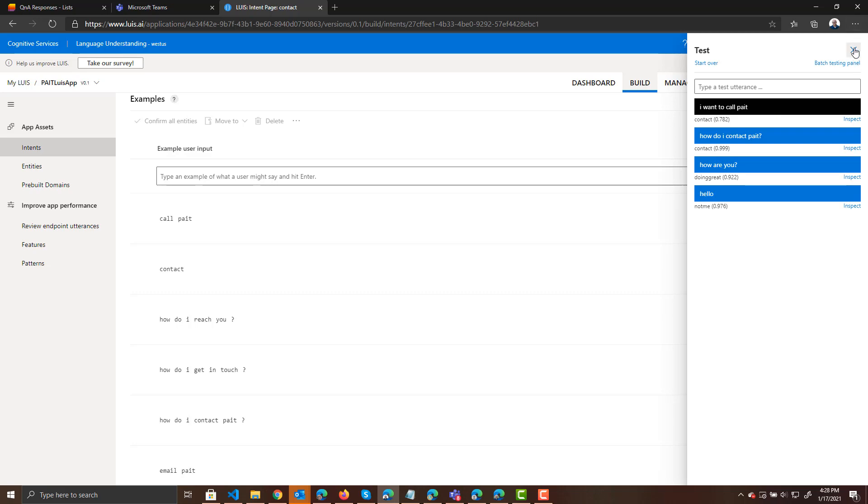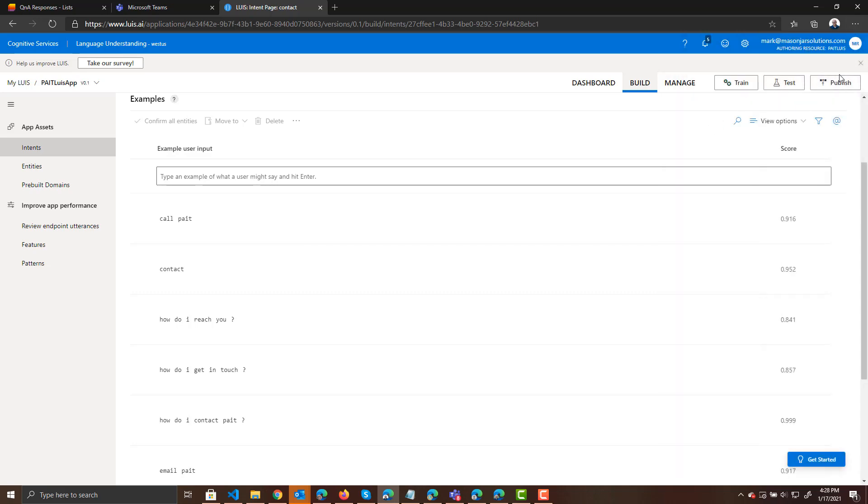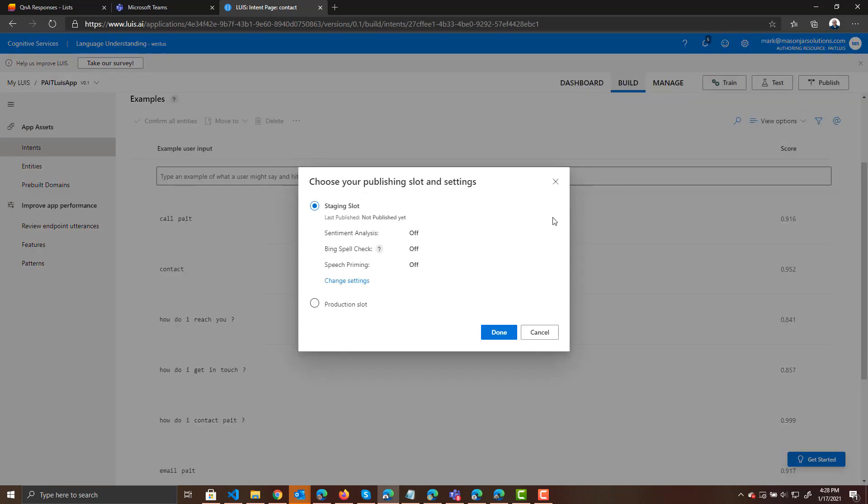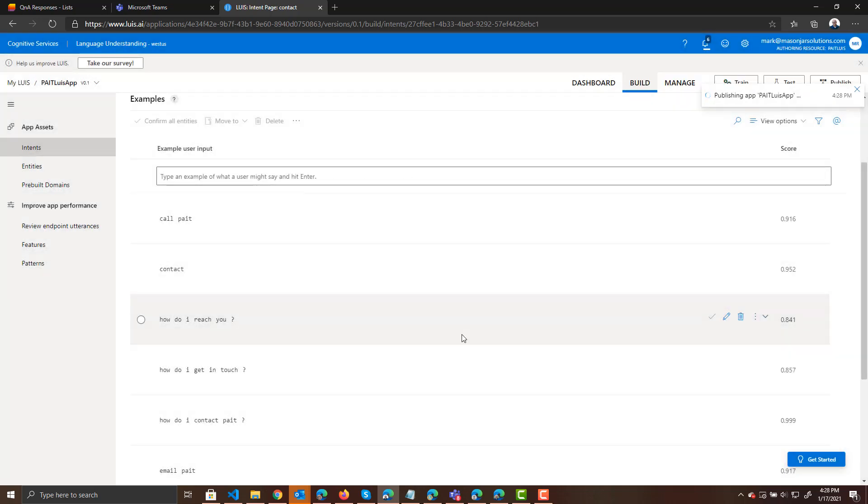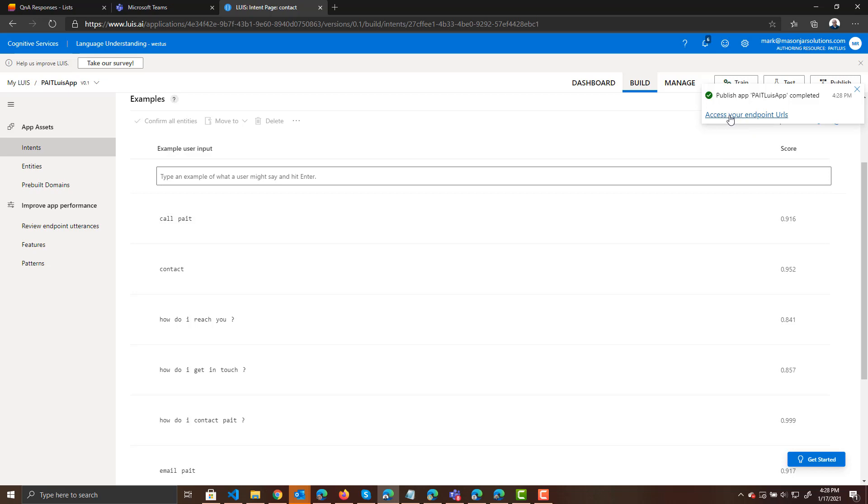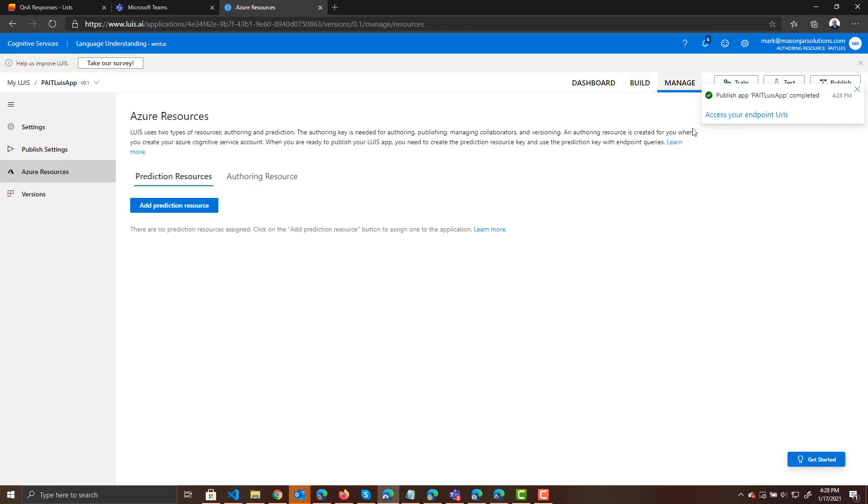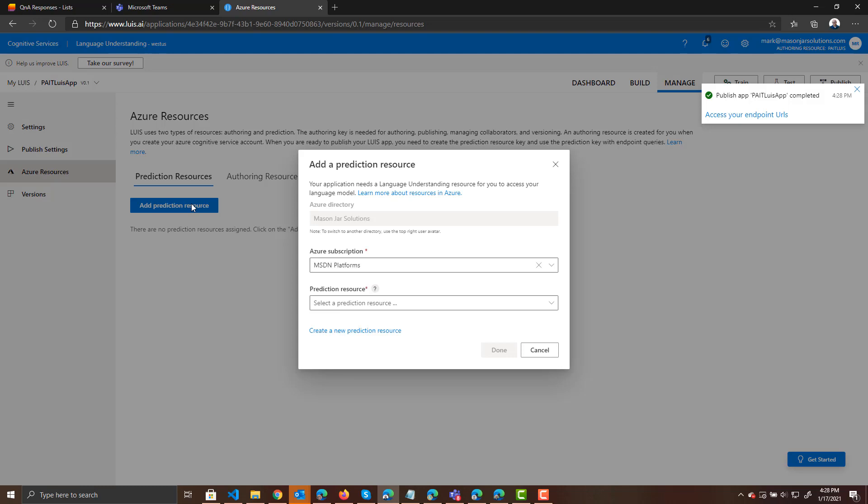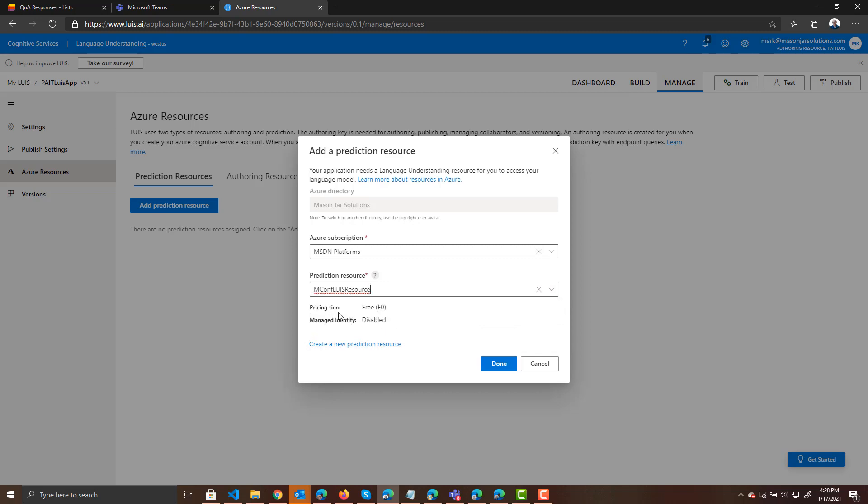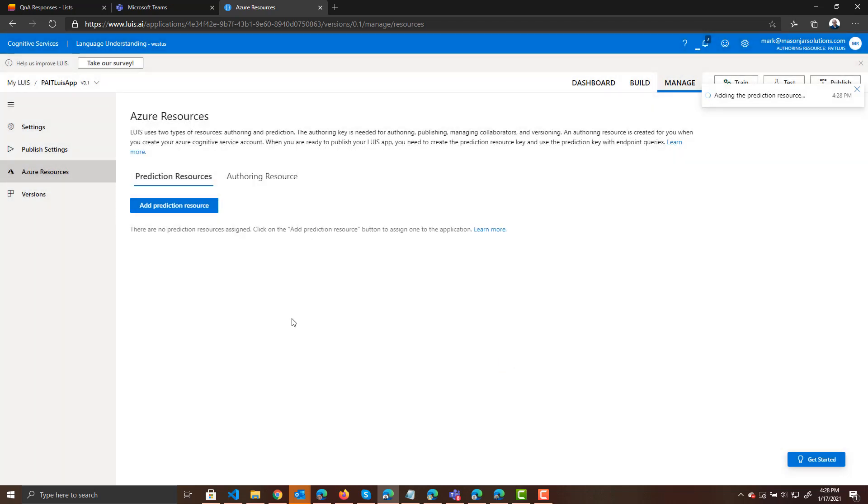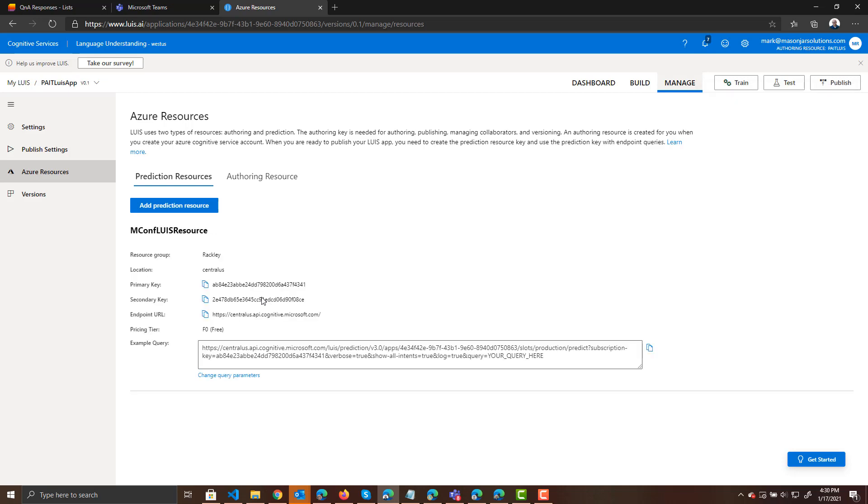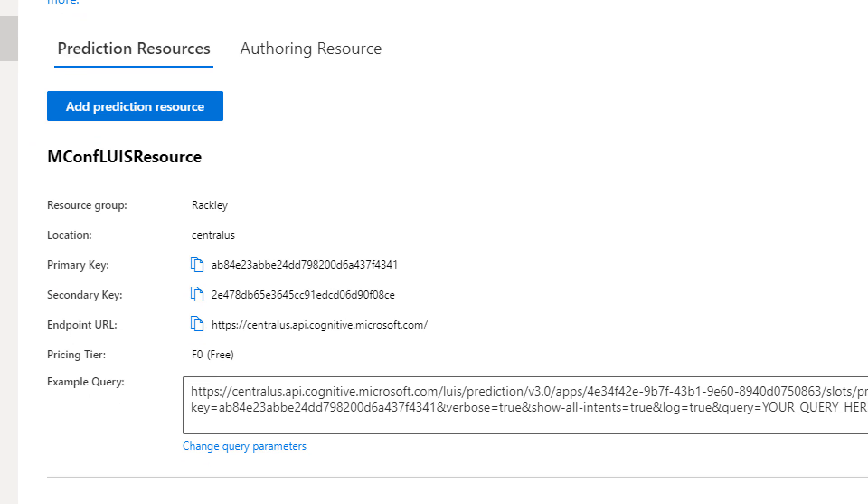What I do need to do is I do need to publish my LUIS application. And we're going to publish it to a production slot so we can use it. Now I'm going to click on this link to access my endpoint URLs. I'm going to add a prediction resource using my subscription and my resource that I previously created. And create that prediction resource. Now that that resource has been created, it gives us some important information that we are going to need later. It's going to give us our primary keys. It's going to give us our endpoints.